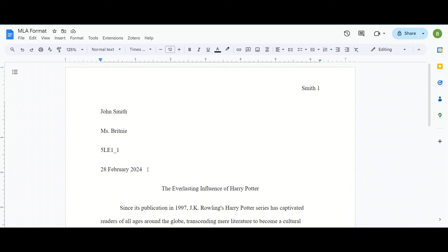Now once that's all complete, you have completed your MLA format and your essay is ready to turn into your teacher. I hope this helps.